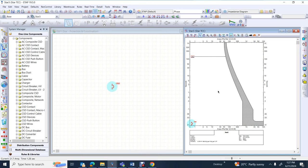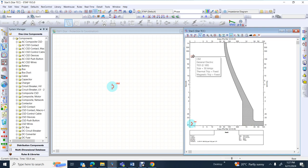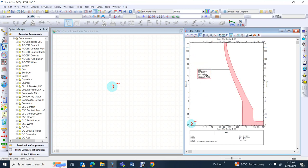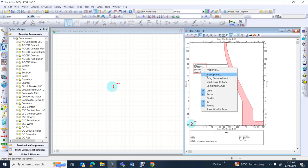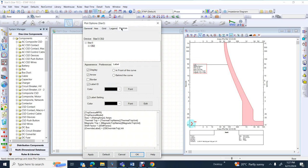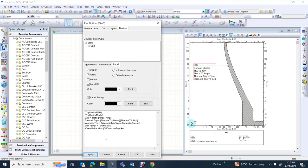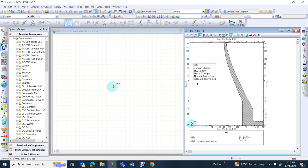If you would like to display the circuit breaker specification information, move your mouse cursor to the circuit breaker, right click, go to setting. If the font is too small, right click, go to plot option, and under plot option device try to set the ID font size to 14 and also the label setting to 14. Click apply and press OK. Now you can see all required information for the circuit breaker.